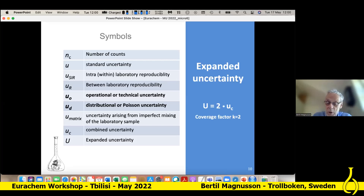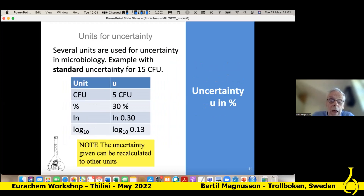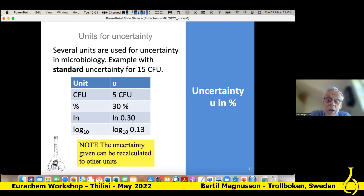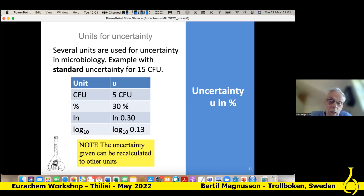If you have food items, you can have very inhomogeneous samples; you can also have a matrix component. We can take everything to a combined uncertainty, and then calculate an expanded uncertainty as usual. The units in microbiology can be several. So if we have a result of 15 CFU, we can report a standard uncertainty of 5, or 30%, or in natural logarithms as 0.3, or in common logarithms. These can be recalculated to other units, as described in the standard. But I will focus on percent here.